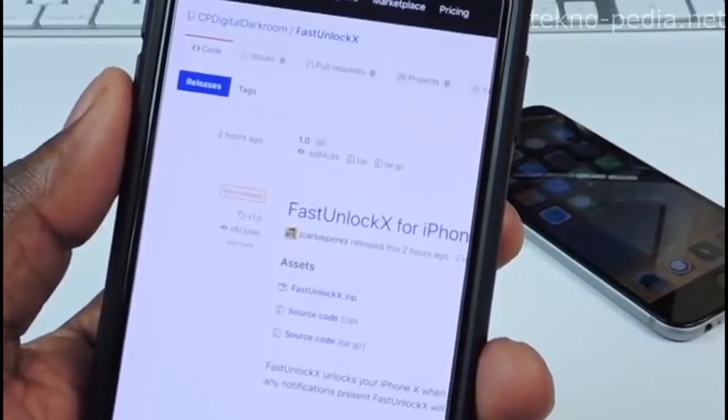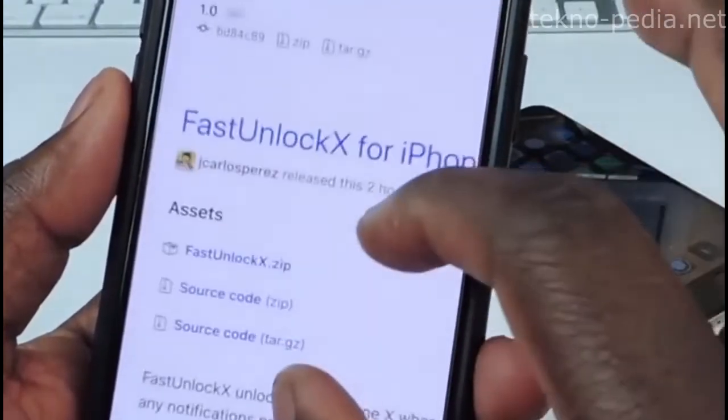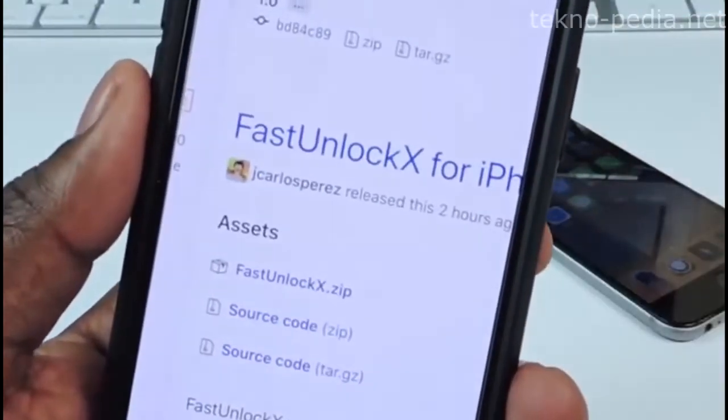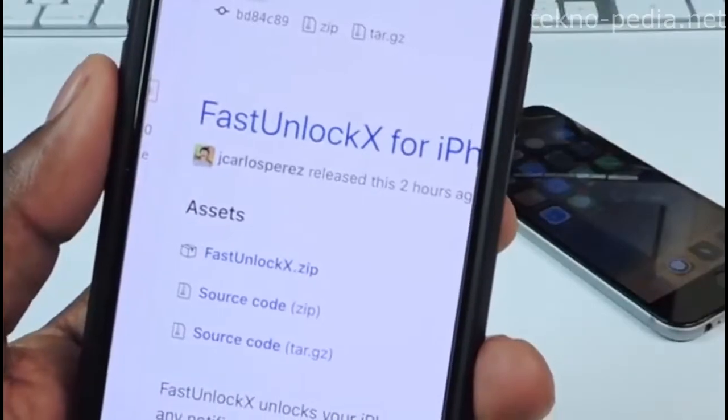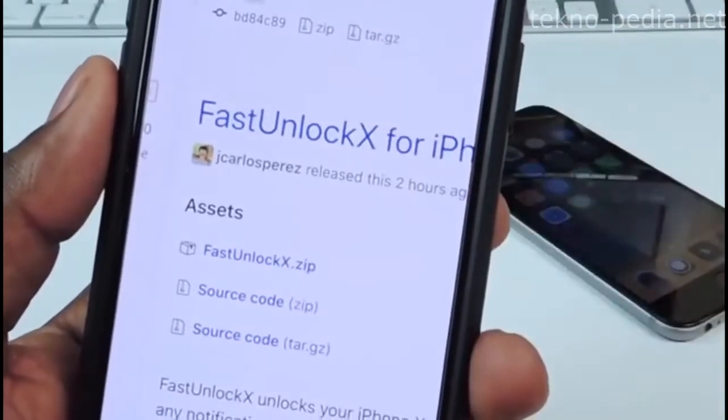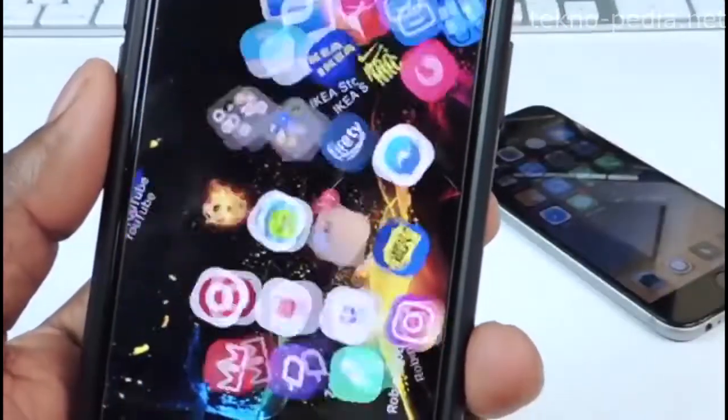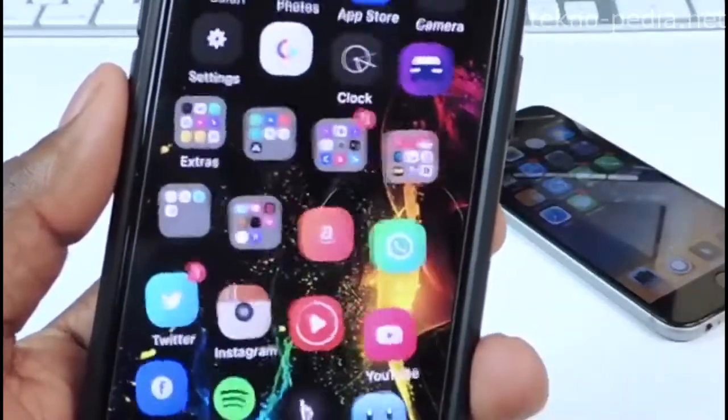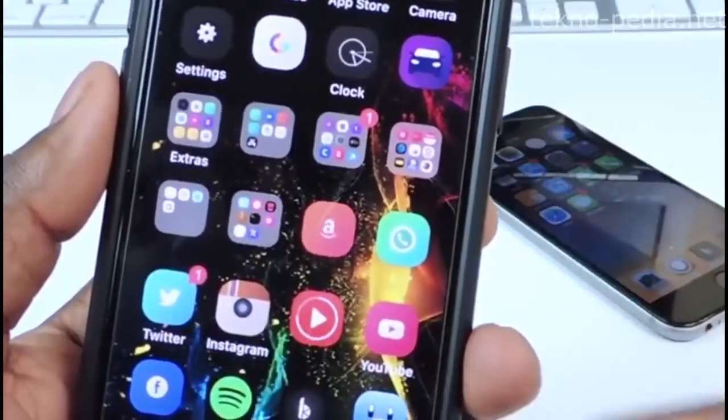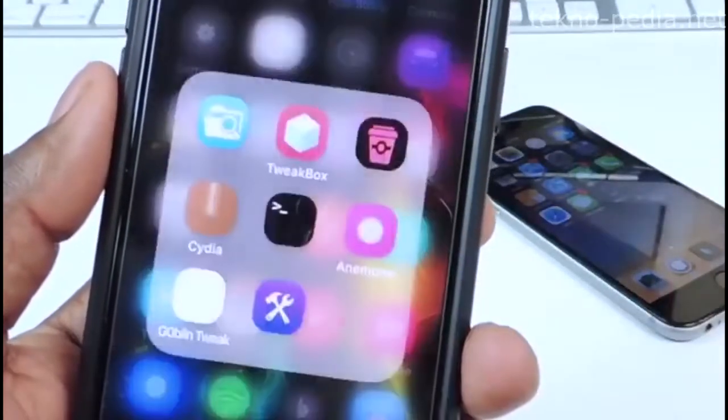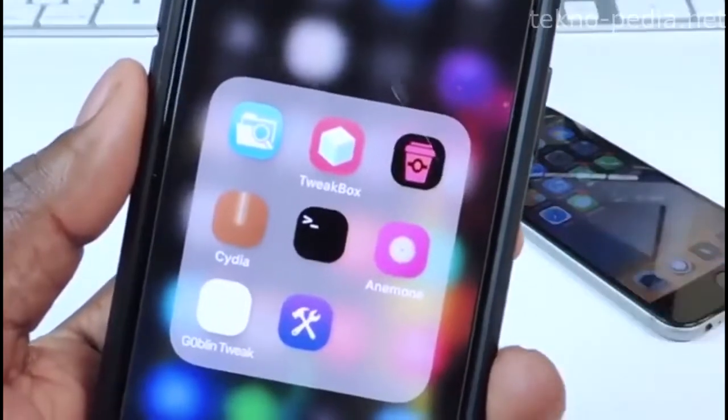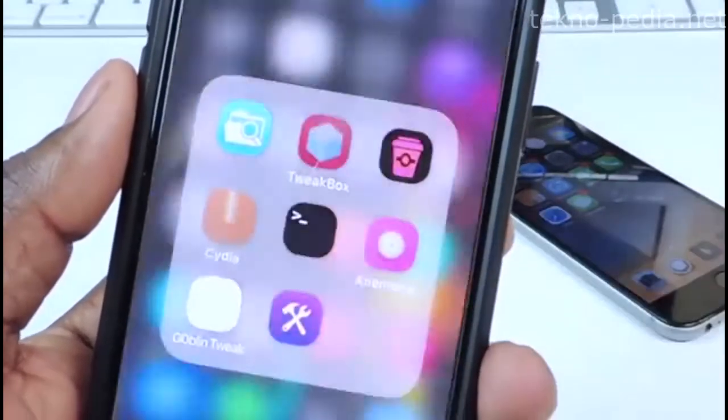Basically you just want the zip file. But before all that, you're going to need certain apps. You're going to need to be jailbroken of course with Electra. You could do that from TweakBox.